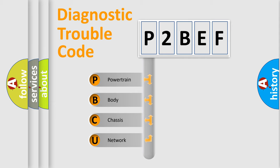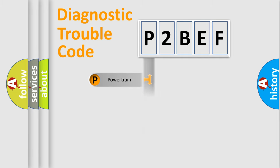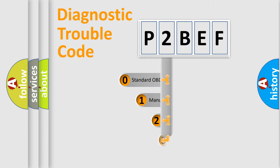We divide the electric system of the automobile into four basic units: powertrain, body, chassis, and network. This distribution is defined in the first character code.